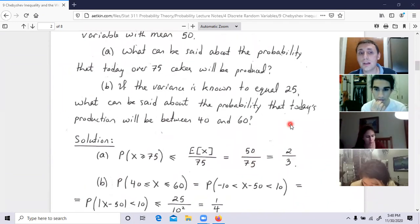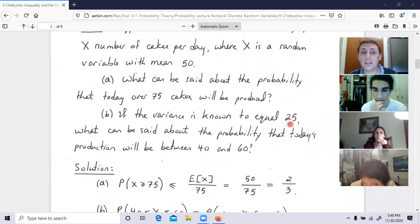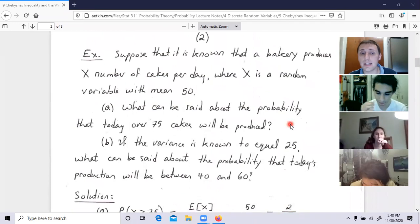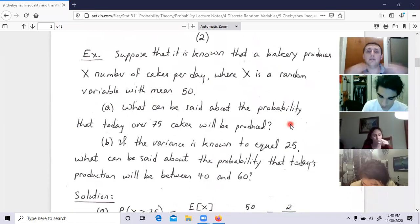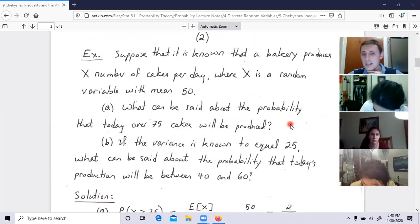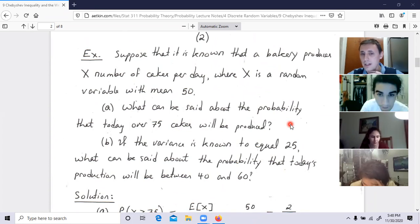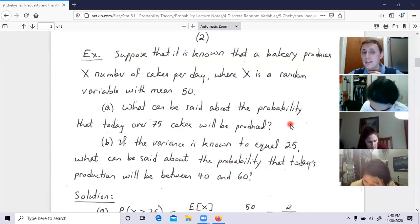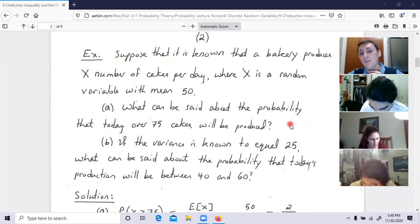The next task: if the variance is known to equal 25, what can be said about the probability that today's production will be between 40 and 60 cakes?